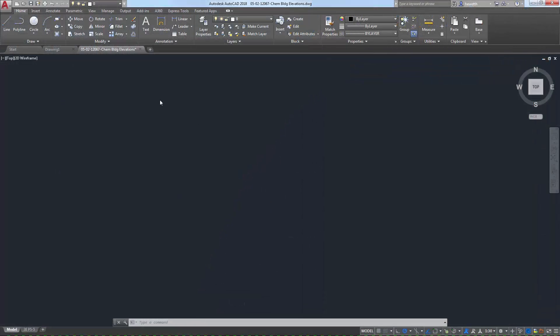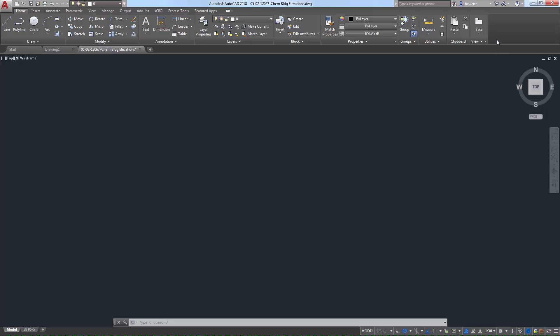In AutoCAD, the ribbon provides a compact palette with all the tools you need to create and edit your designs. It's a great option for visual users, those that are new to AutoCAD, and even veteran AutoCAD users that want the most relevant tools at their fingertips when they need them.